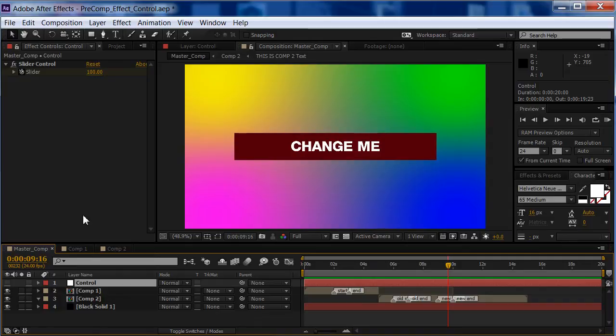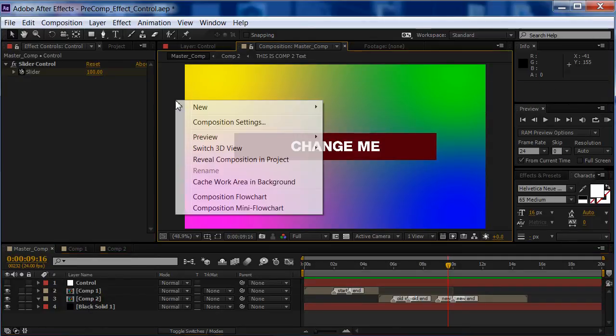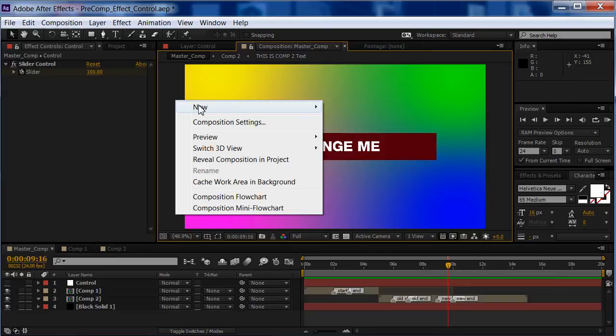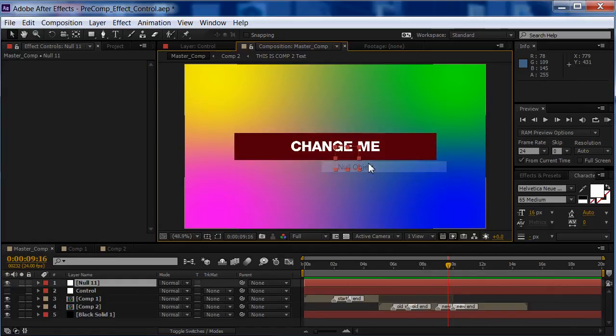First to do this, I'll show you what we do. The first thing we want to do is create a new null object, so go New, Null Object.